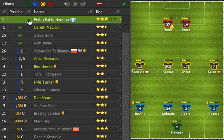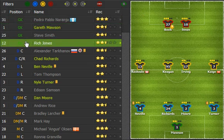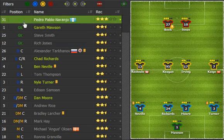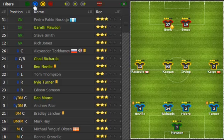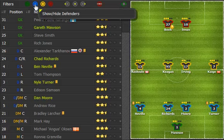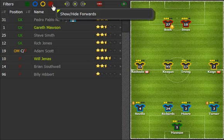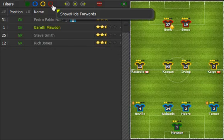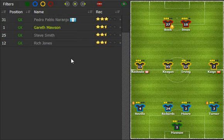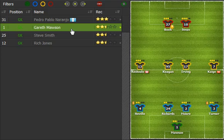Let's check if the best keeper is selected. You can use the player filters. The player marked with green text is the one currently on the field. You want the player with the best recommendation to play.